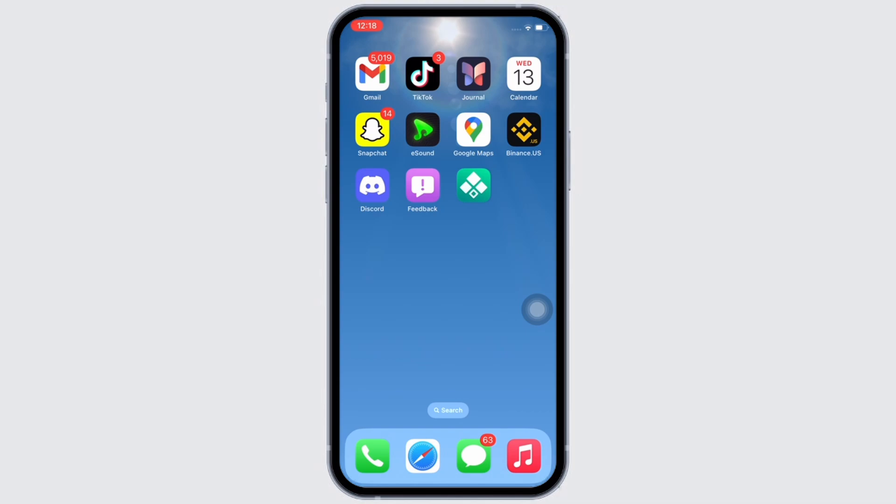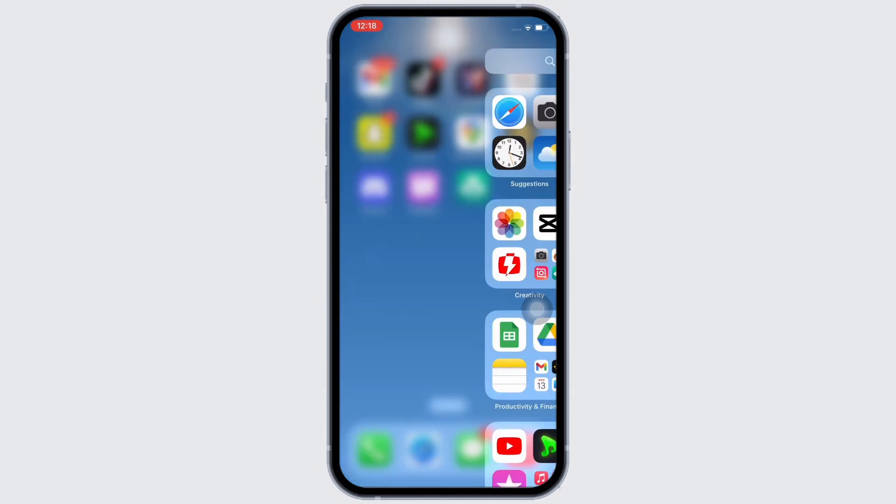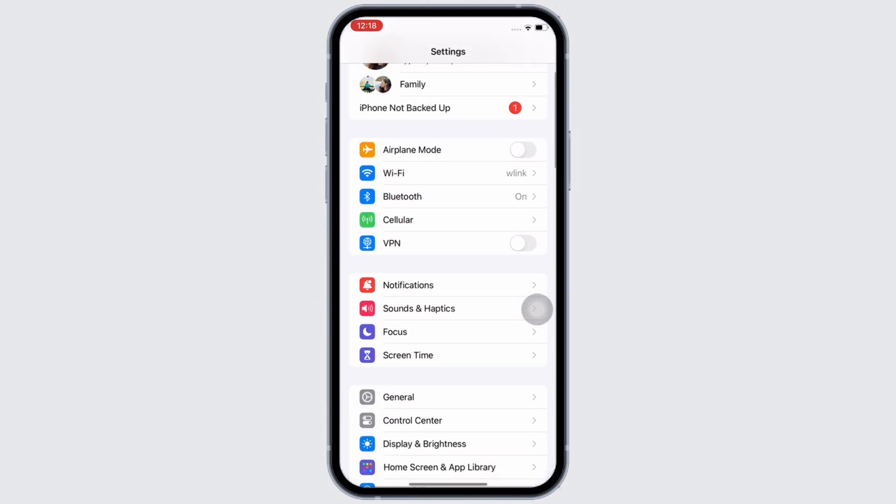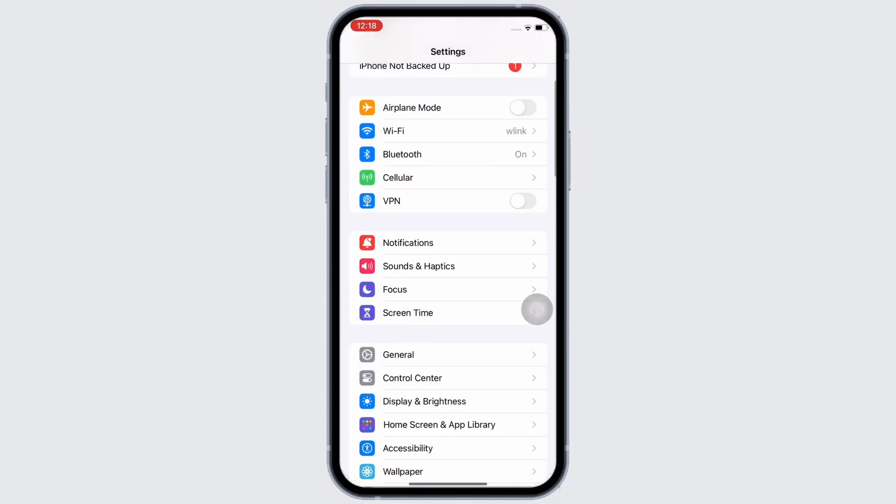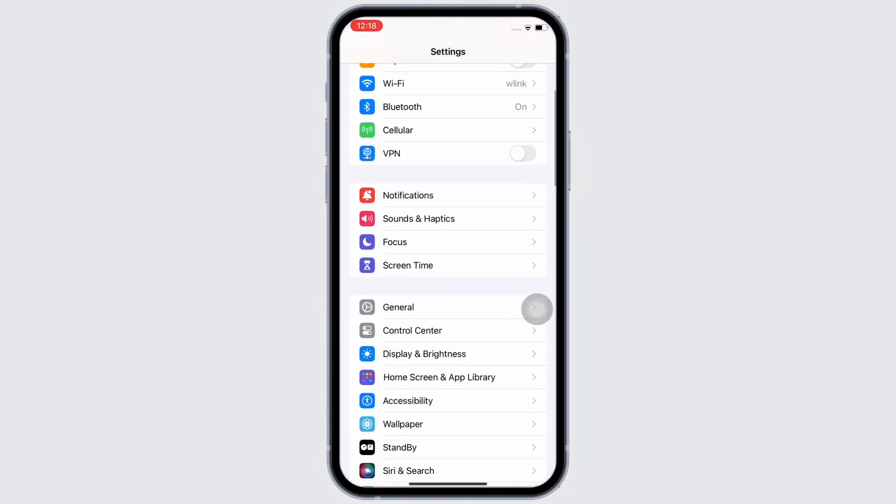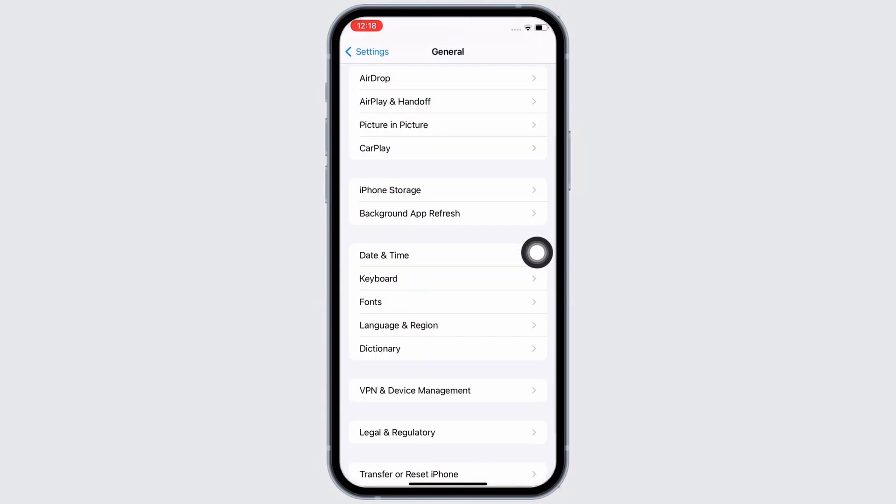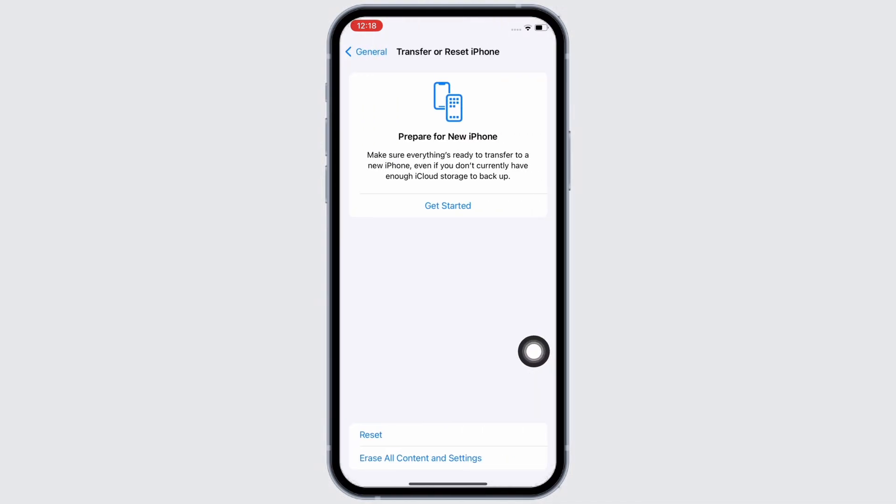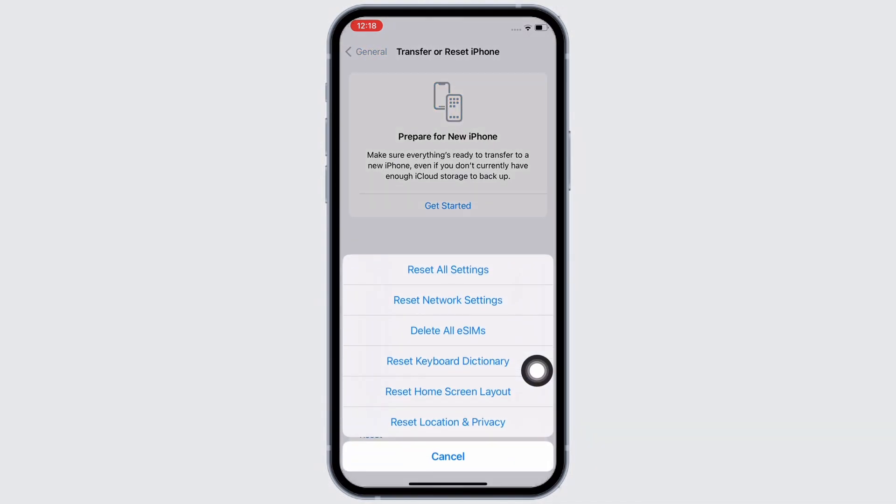Firstly, launch the Settings application on your device and reset network settings. In order to reset network settings, tap on General, then scroll down and tap on Transfer or Reset iPhone, then on Reset, and then on Reset Network Settings.